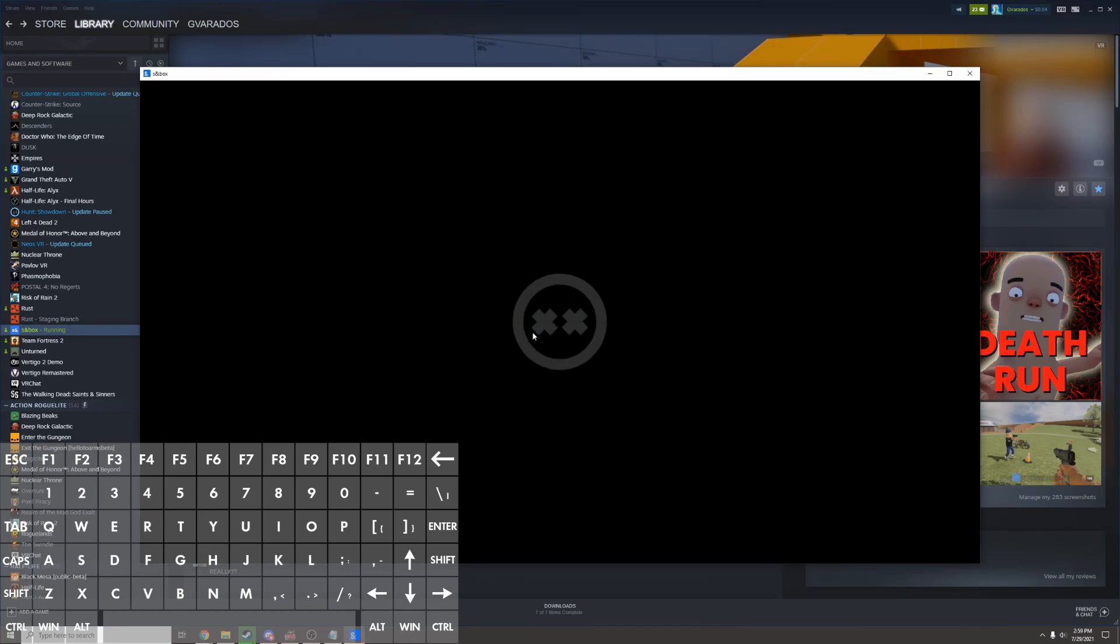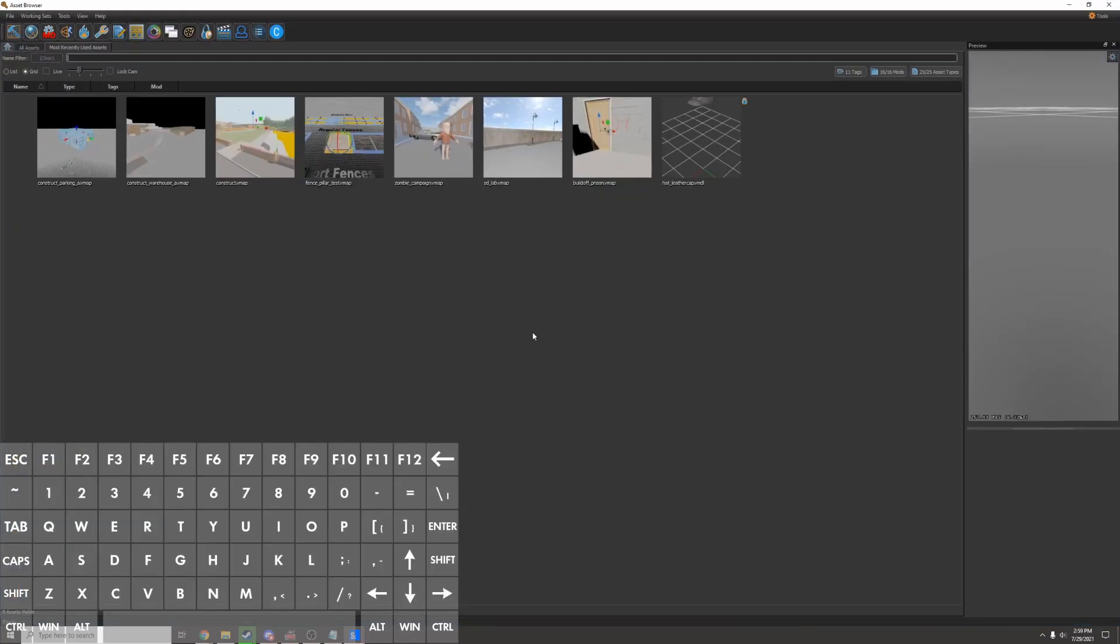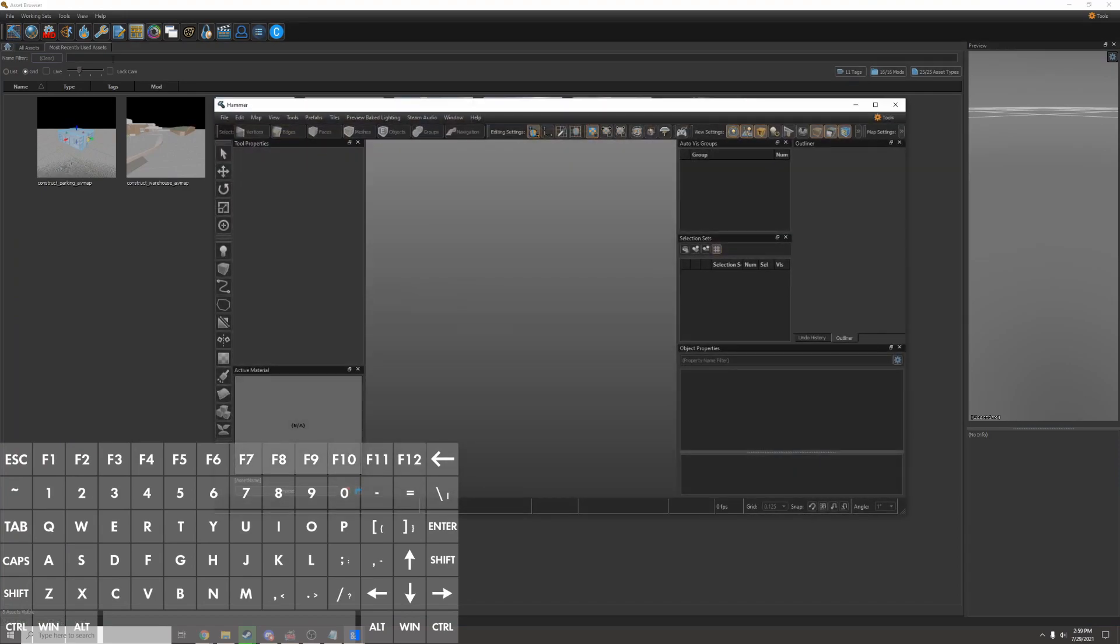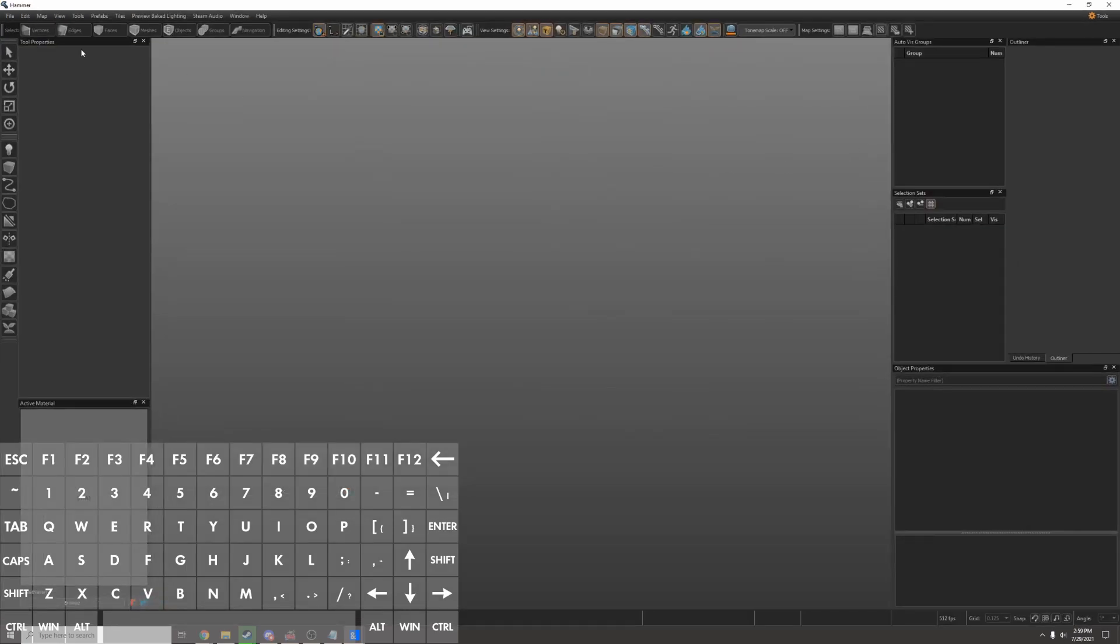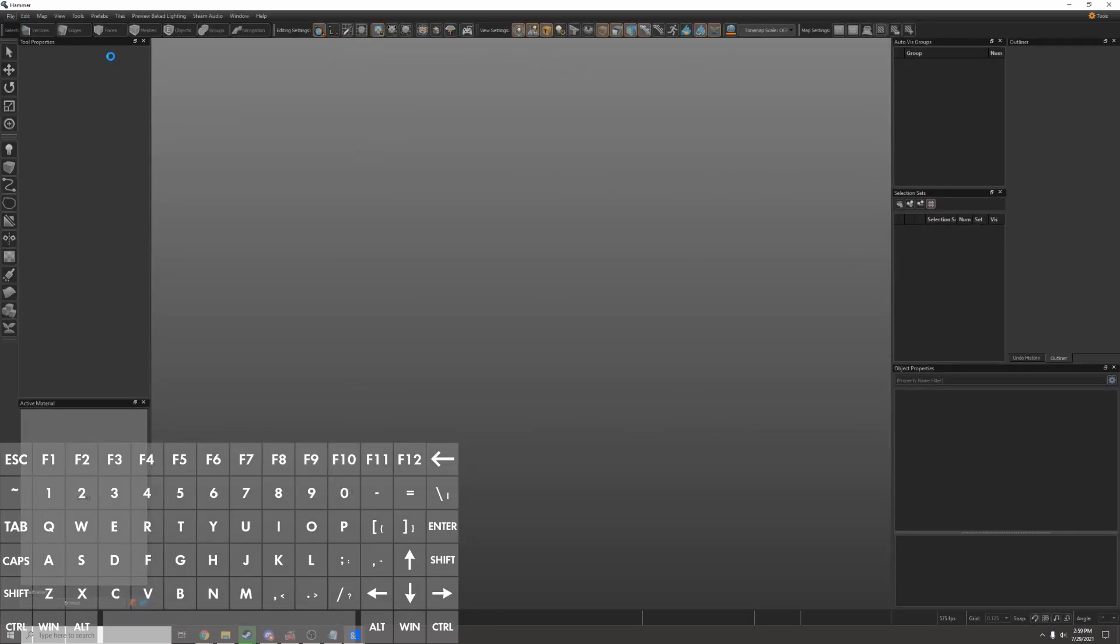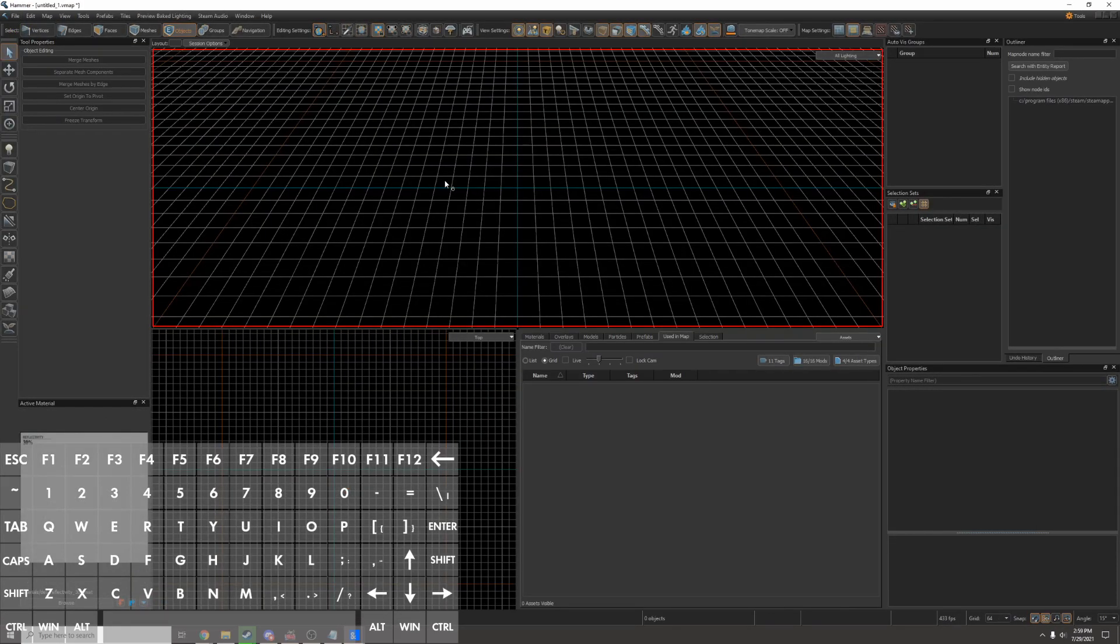The first time you load it, it might take a while, but after that, it'll load pretty quick. I'll go up to the top left and open up hammer editor. This is the level editor for sandbox. I'll make it full screen, and then I'll click file new to create a new map.